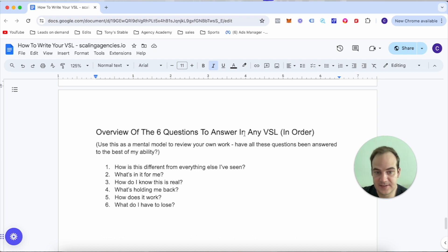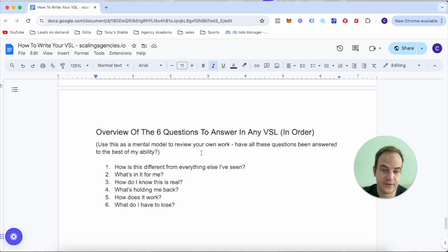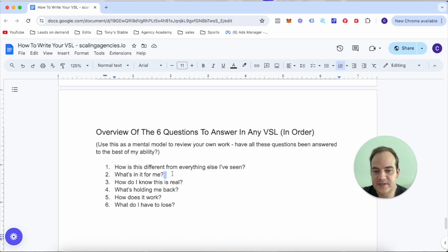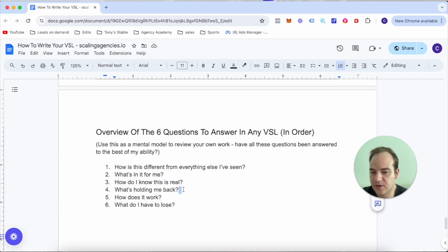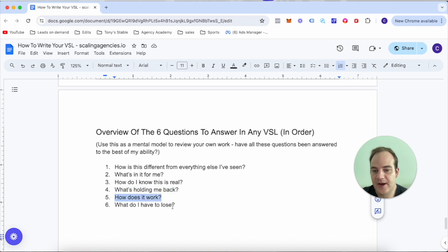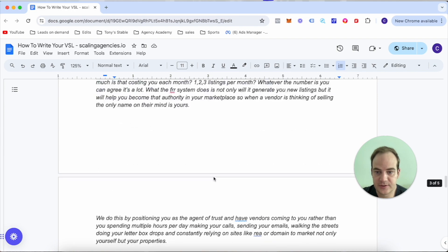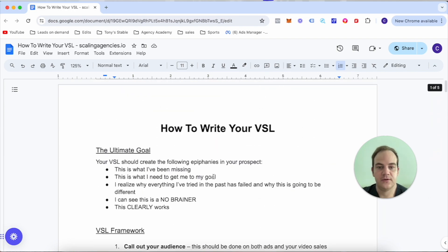Now the overview of the six questions to answer in any VSL, and this is in order. Use this as a mental model to review your own work - have you answered all these questions to the best of your ability? How is this different to everything else that I've seen? What's in it for me? How do I know that this is real? What's holding me back? How does it work? And what do I have to lose?